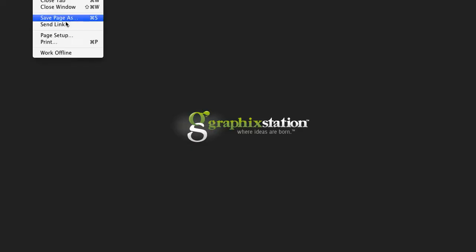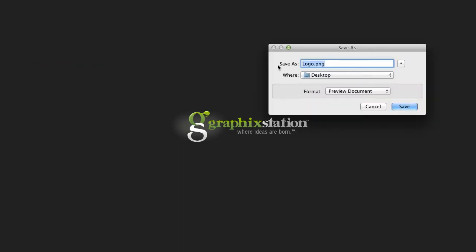I'm clicking view image, I have my logo. Clicking file, save page, and saving my logo.